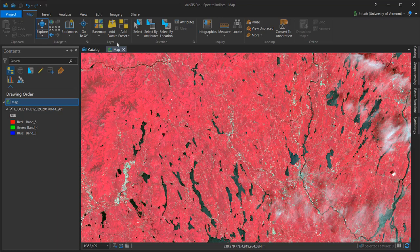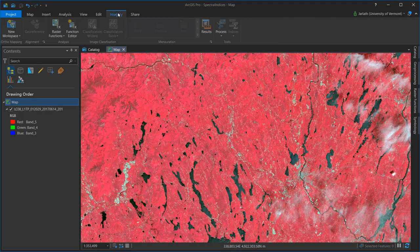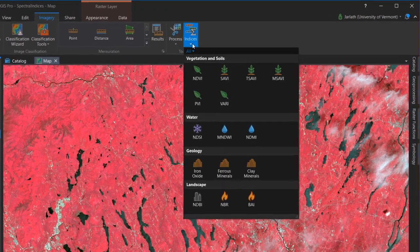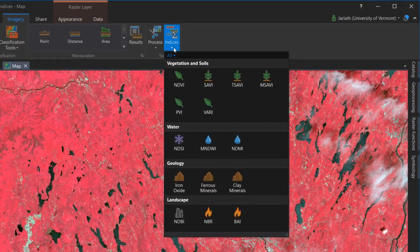If you have the Image Analysis extension, additional indices can be computed by going to the Imagery tab, selecting the image data set of your choice, and then choosing the appropriate index from the drop-down indices menu. Once again, I'll compute NDVI, only this time using the Image Analysis tools.